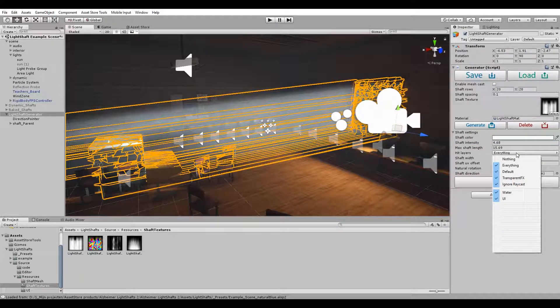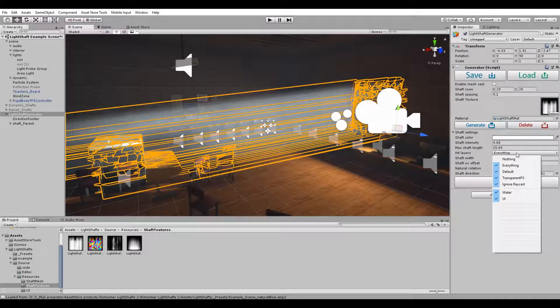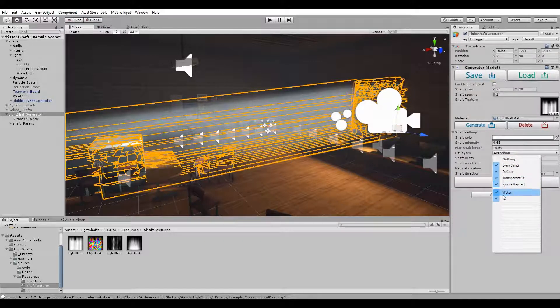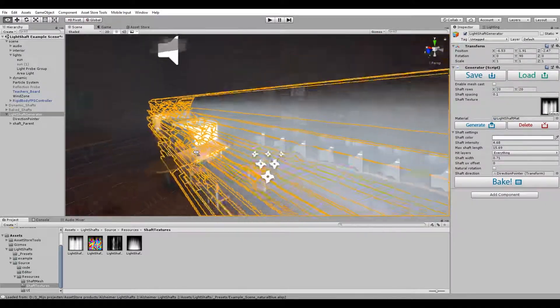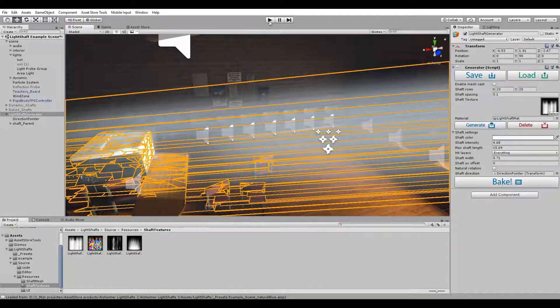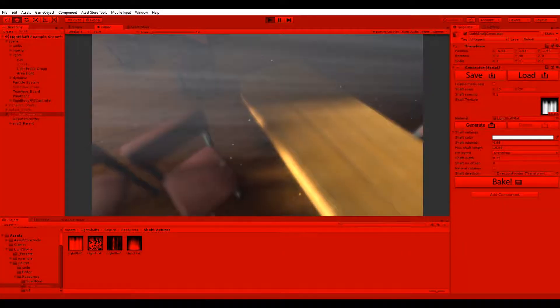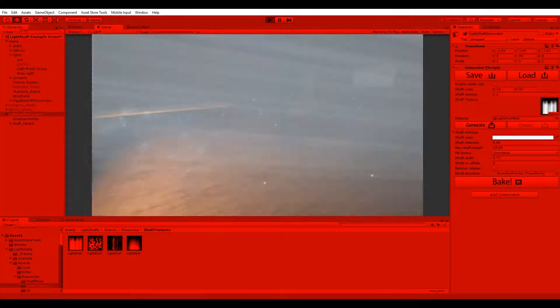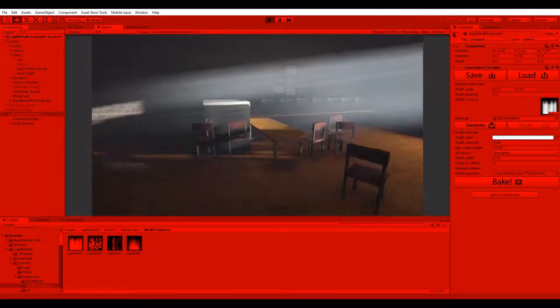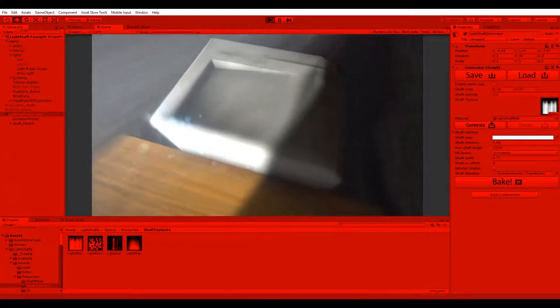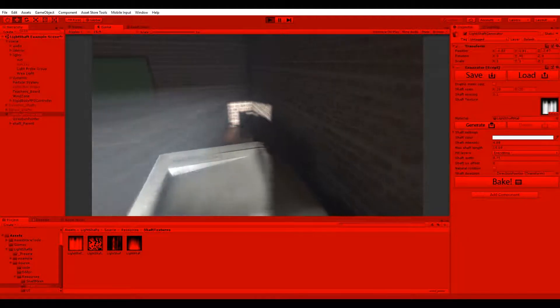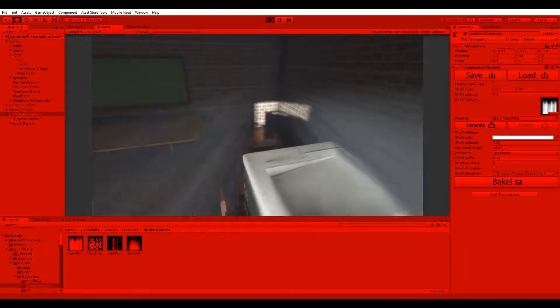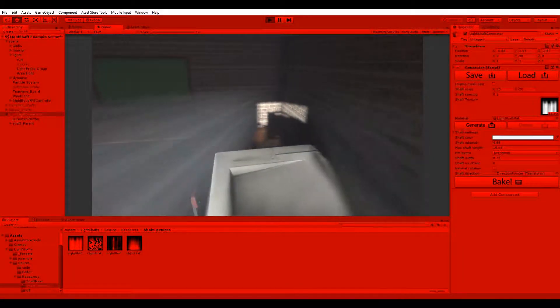We can now also mask the layers that are hit, so if you have a water surface and you want the shafts to go through it, simply ignore that layer and the shafts will not collide against it. If we press play, we can see if it's working correctly, and since the shafts are dynamic, they will collide against my character controller and will block the light out, so we have natural light collision.